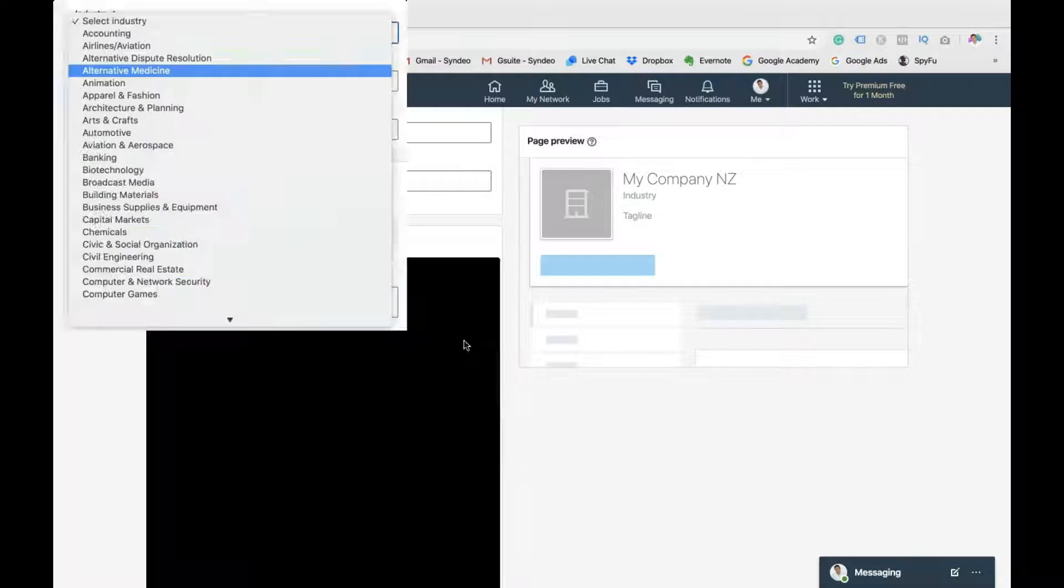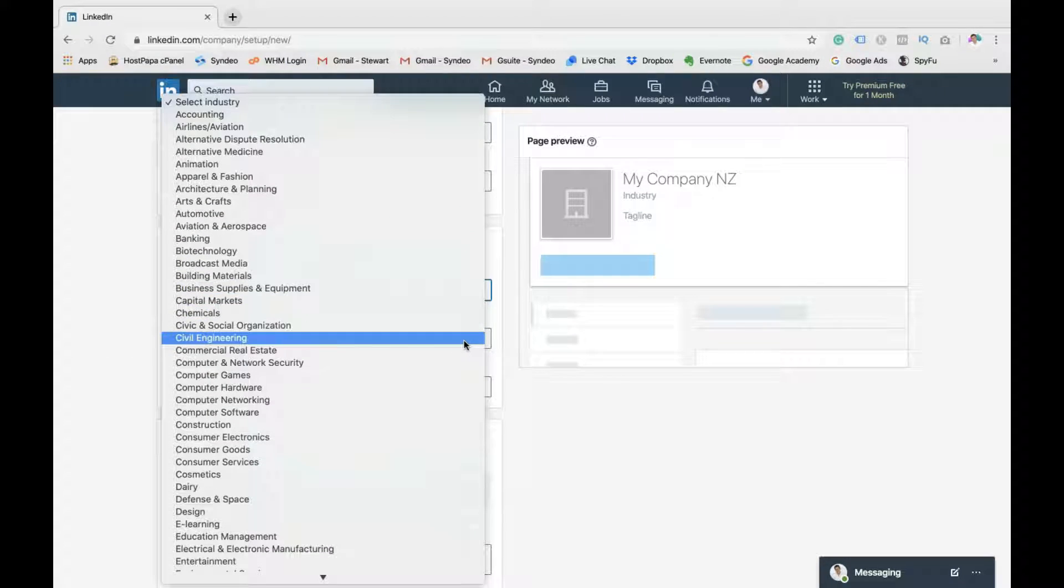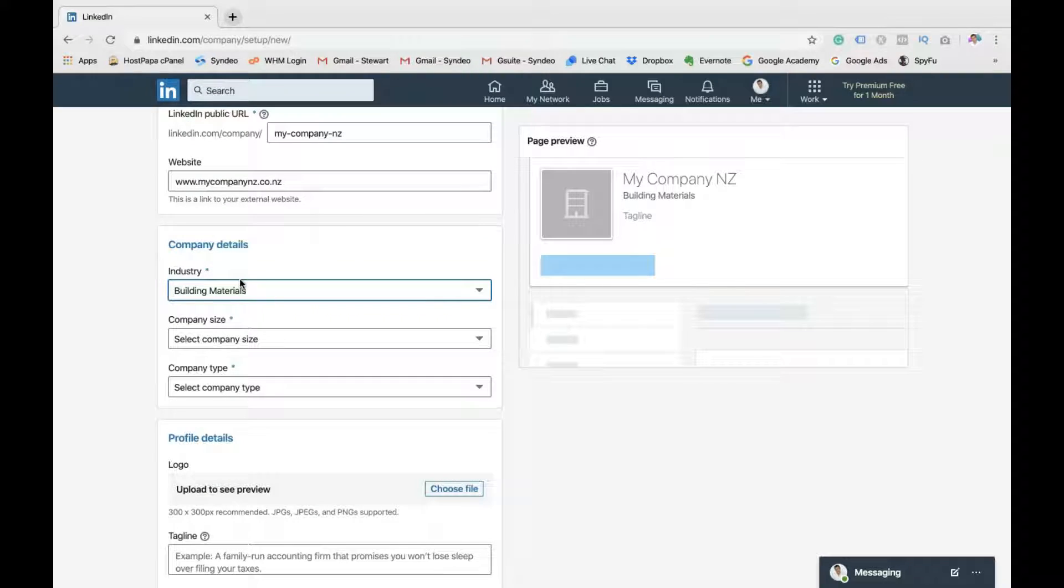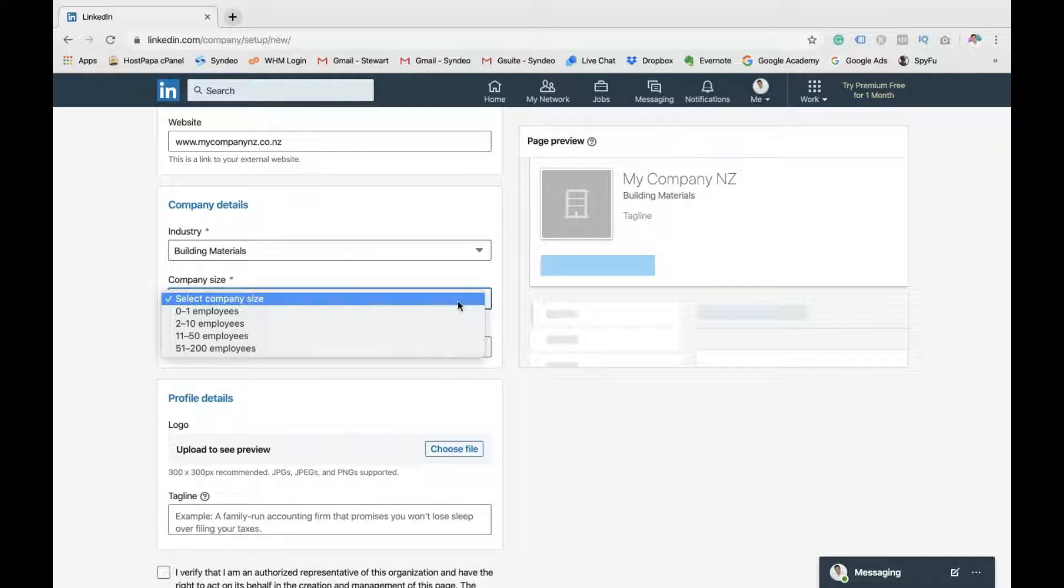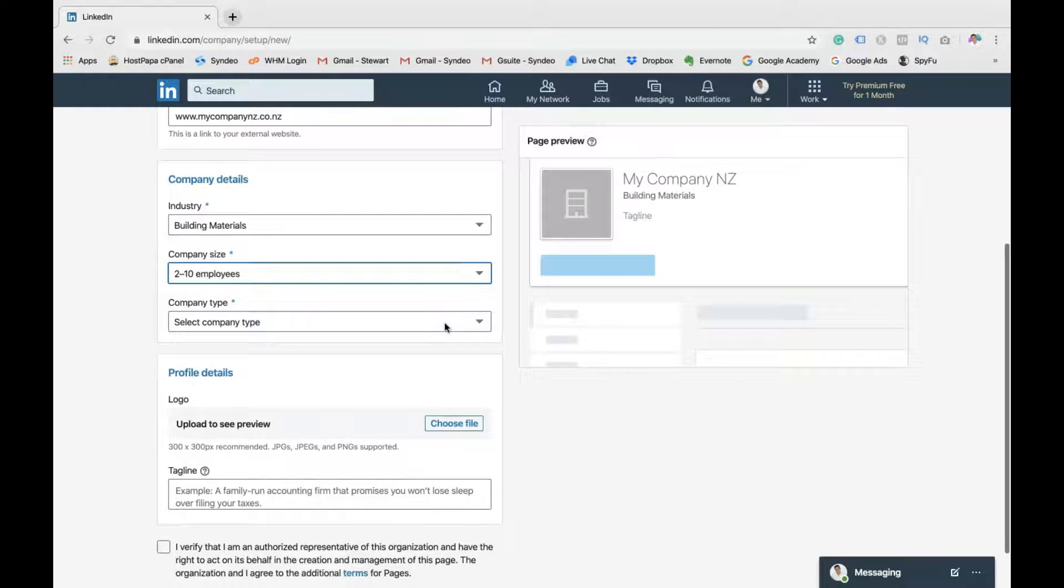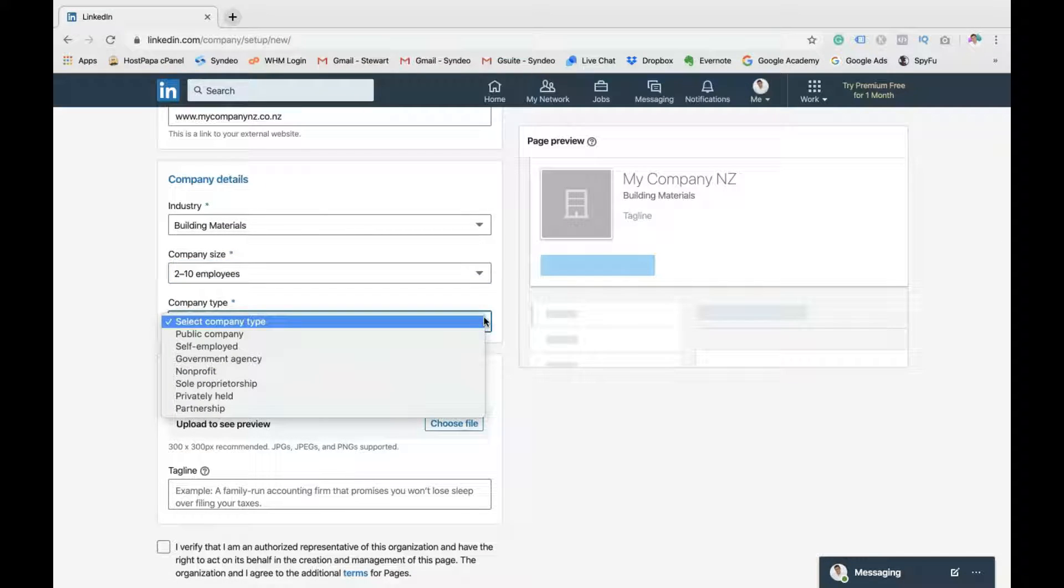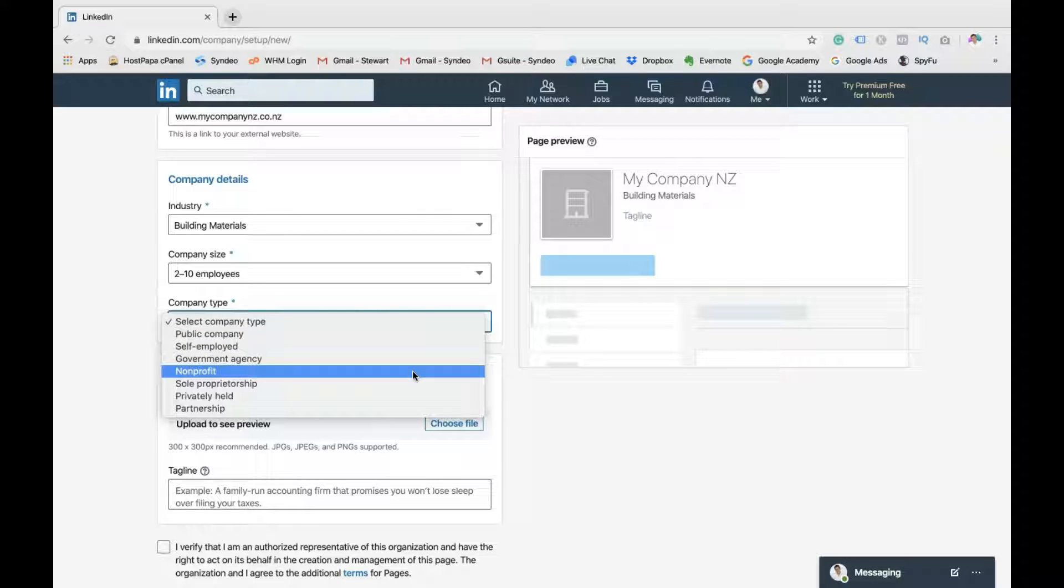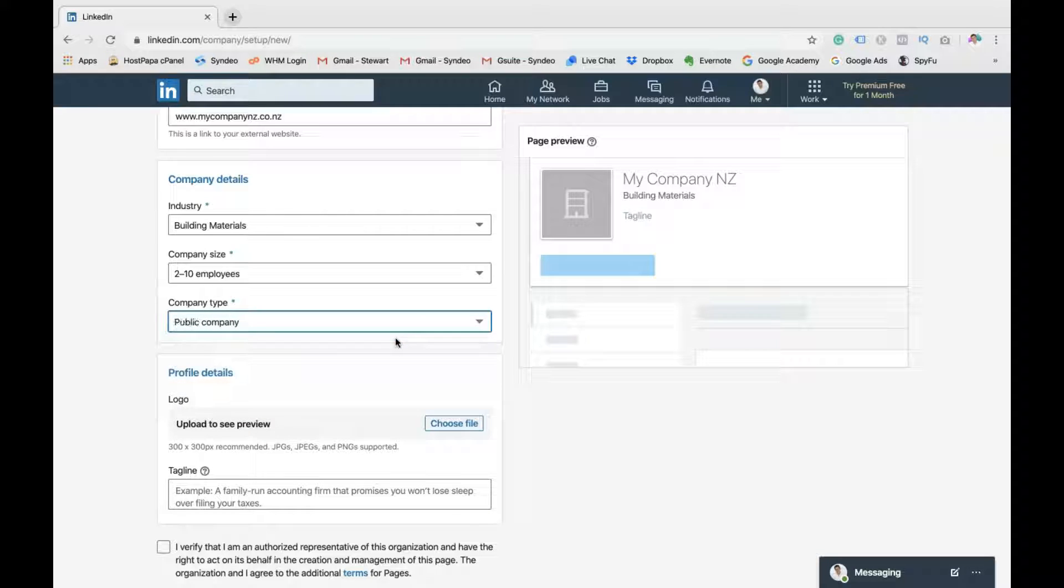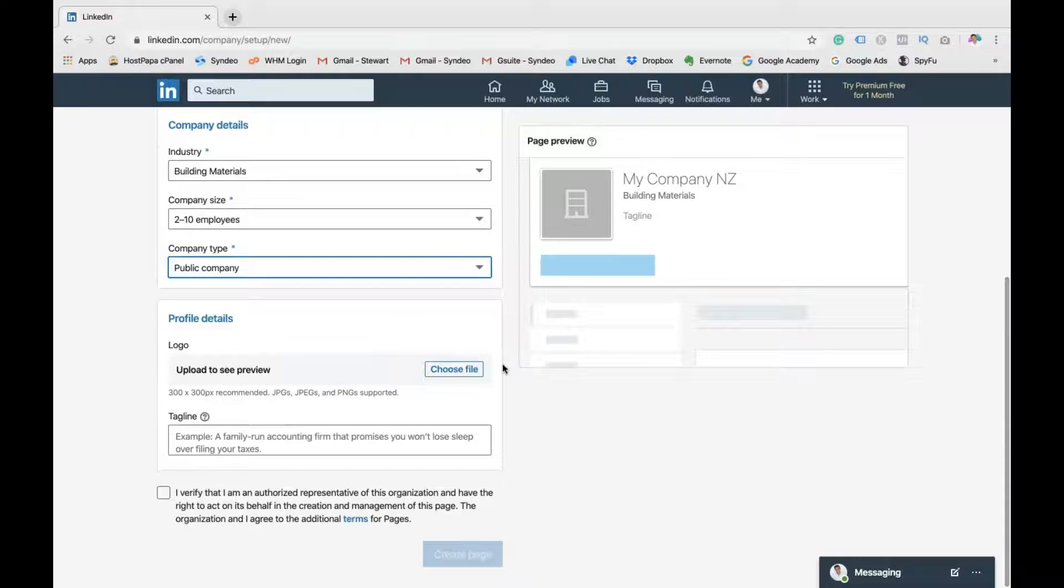head down to company details and find the industry that you operate in. So for us, we're going to operate in building materials. Remember, this is just an example. But for this tutorial, for the purpose of this tutorial, we're going to choose building materials. Then the size of your business, so 2 to 10 employees. Then your company type. Are you a public company, self-employed, not-for-profit? We're going to go public company. Click there.